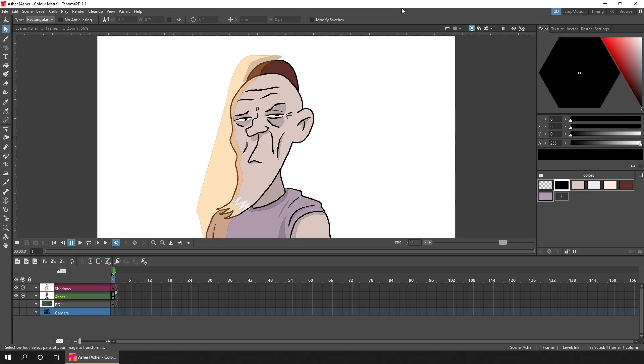Hello friends, and today I'd like to show you a small feature using one of the effects nodes to isolate one or more colors in a vector or toons raster level in OpenToons, or the vector or smart raster level as we've got here in Tahoma 2D.